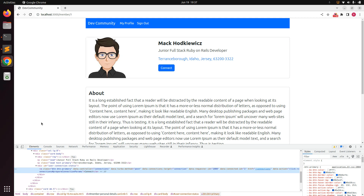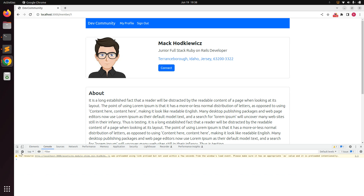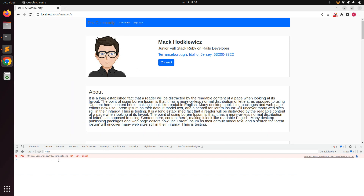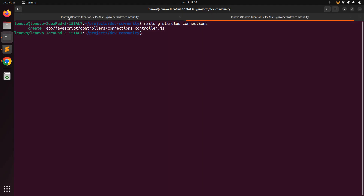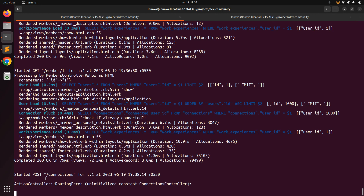If you click the link now, you'll see a 404 error in the console and on the terminal — a routing error: `uninitialized constant ConnectionsController`. This is because we created the Stimulus controller and are sending the POST request, but we haven't yet created the Rails controller to handle this request. We'll create that in the next lecture.